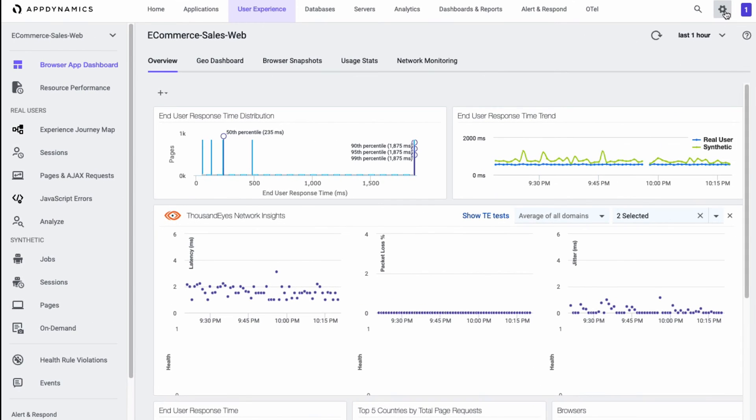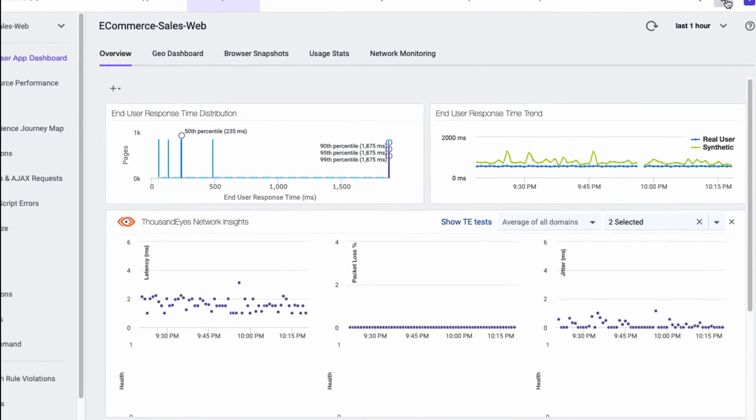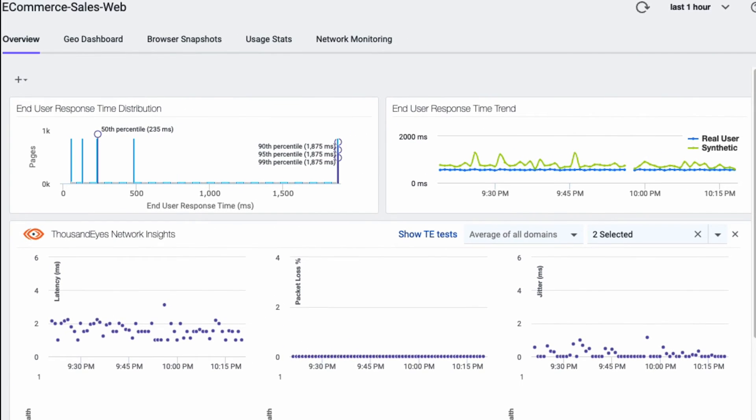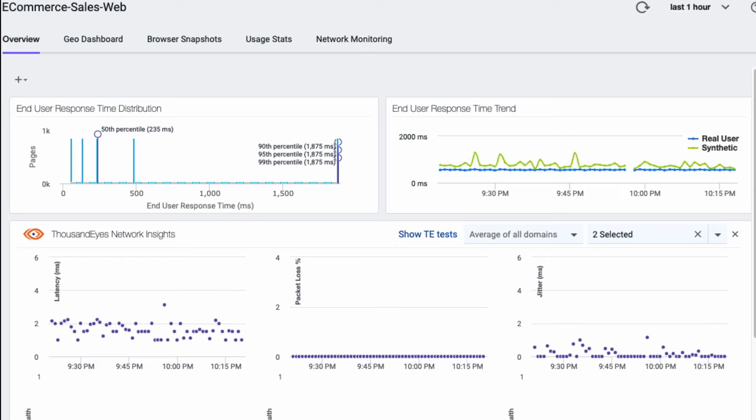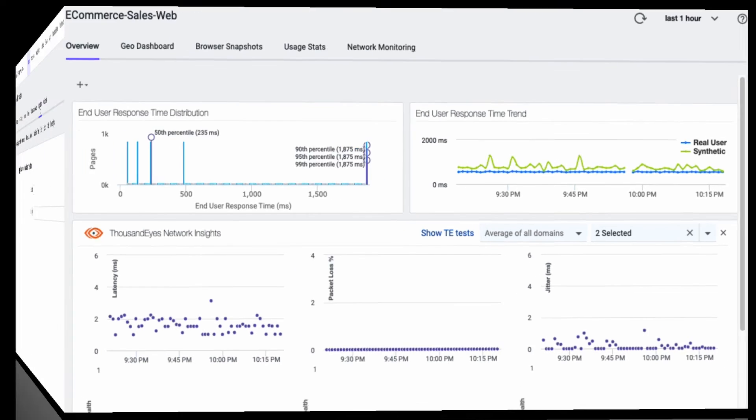We're now looking at the AppDynamics dashboard. You can see we're under the app view for this e-commerce application. We've actually already integrated in the connection to ThousandEyes, so we're getting those network metrics populated. Alongside all the other metrics graphs that AppDynamics normally provides, you're now seeing test data for latency, packet loss, and jitter coming directly from your ThousandEyes tests.